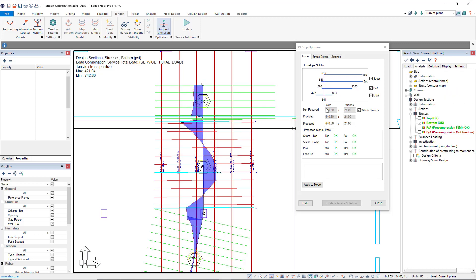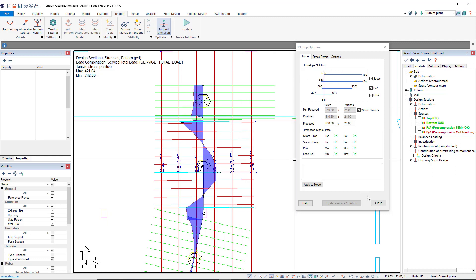Our strip optimizer is up to date for stresses, pre-compression, and load balancing. I'll go ahead and close this. Everything says OK here.